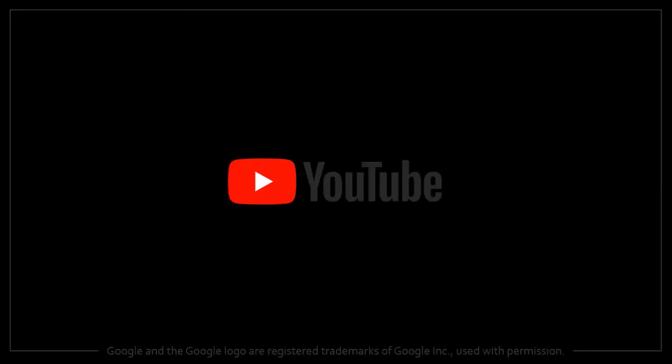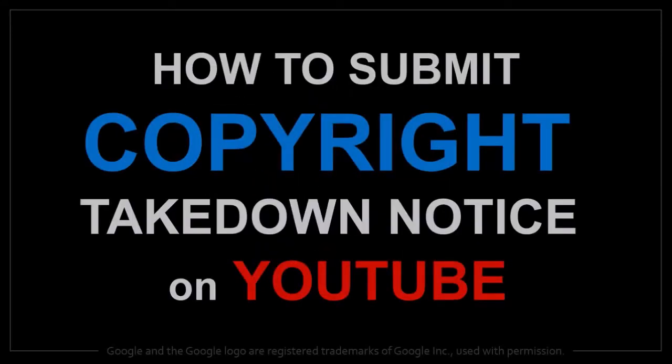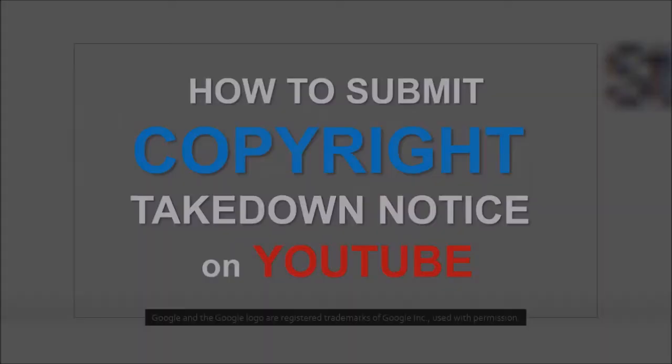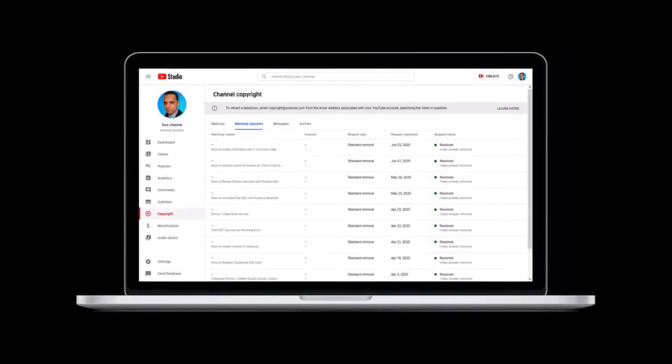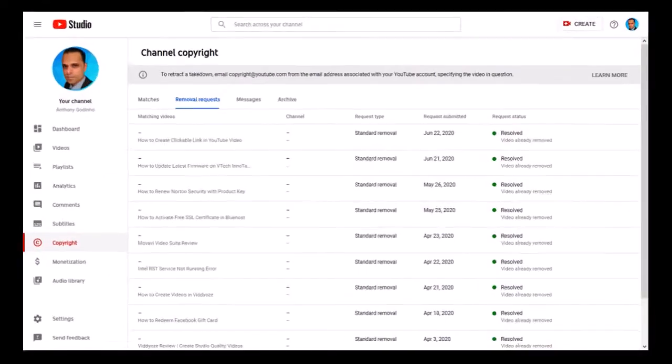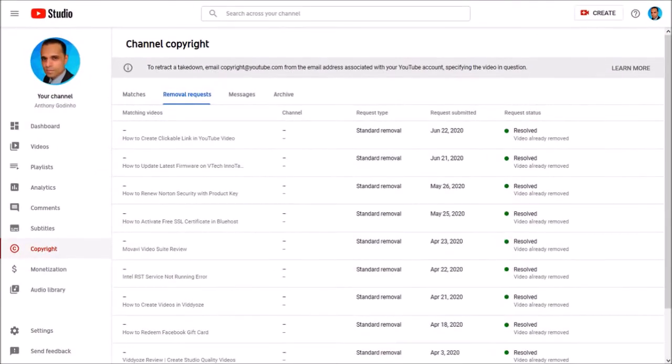Hey guys, Anthony here with a tutorial on how to submit a copyright takedown notice on YouTube. I've had many of my YouTube videos stolen and uploaded to other channels without my permission, and this happens almost every single month.